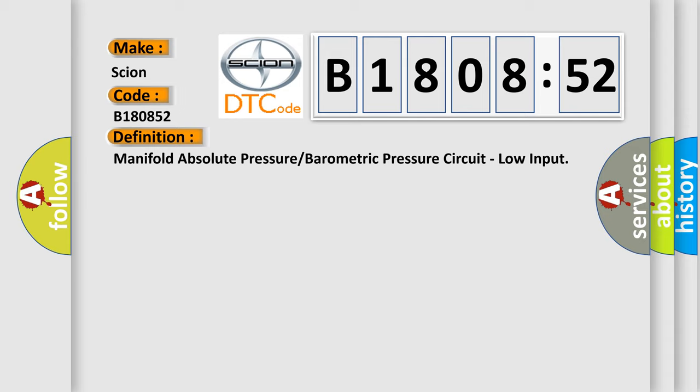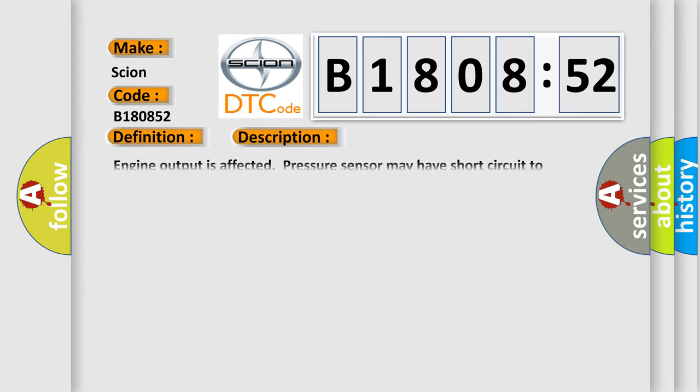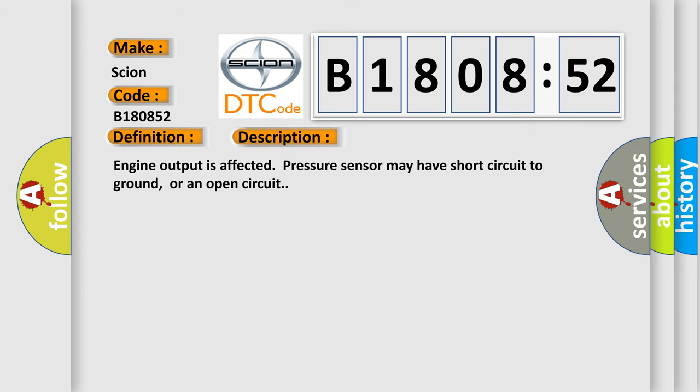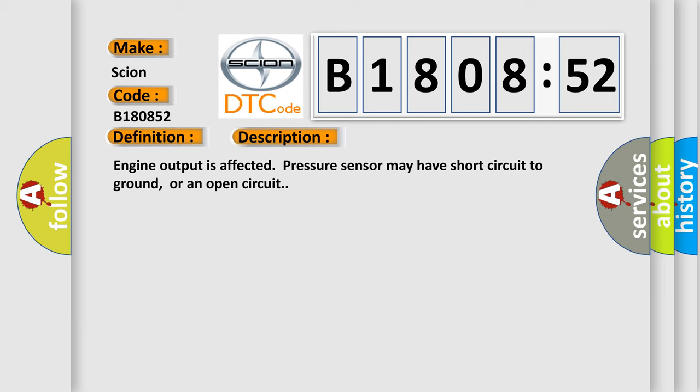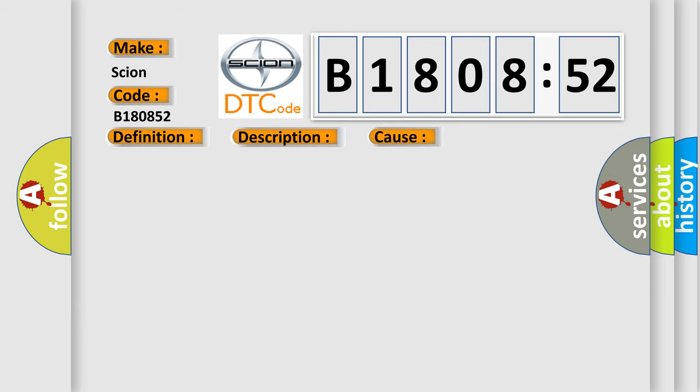And now this is a short description of this DTC code. Engine output is affected by pressure. This is a short circuit to ground or an open circuit. This diagnostic error occurs most often in these cases.